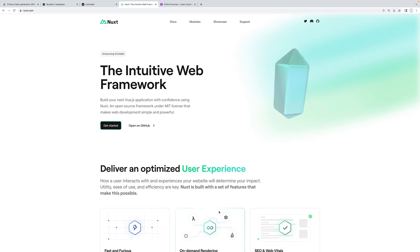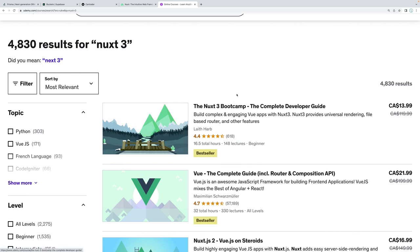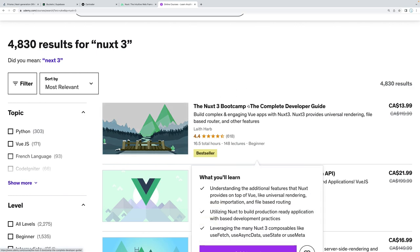Hello everybody on YouTube! I am super excited to announce that I have completely redone the Nuxt 3 course that I have been selling on Udemy. If you already bought this course, you can go ahead and reap the benefits of the new and updated course for absolutely free. If you haven't bought this course, I'm gonna have a link in the description below with the promotion for the absolute cheapest price, which is gonna be $9.99 USD.